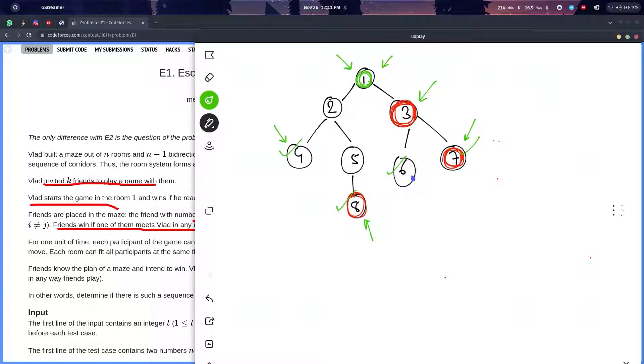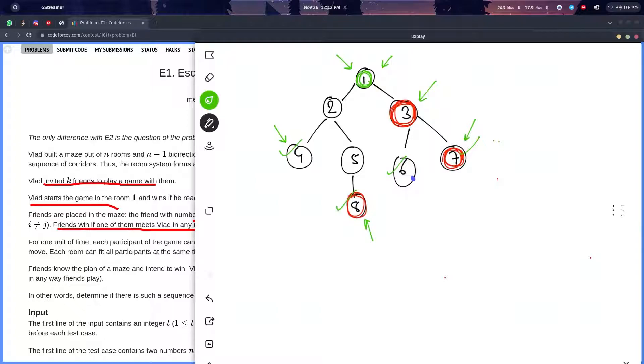There is a catch to be noticed here: whenever you reach a leaf node, the time taken by your friends and Vlad will never be the same. It will never be the same because the degree of a leaf node will always be equal to one.